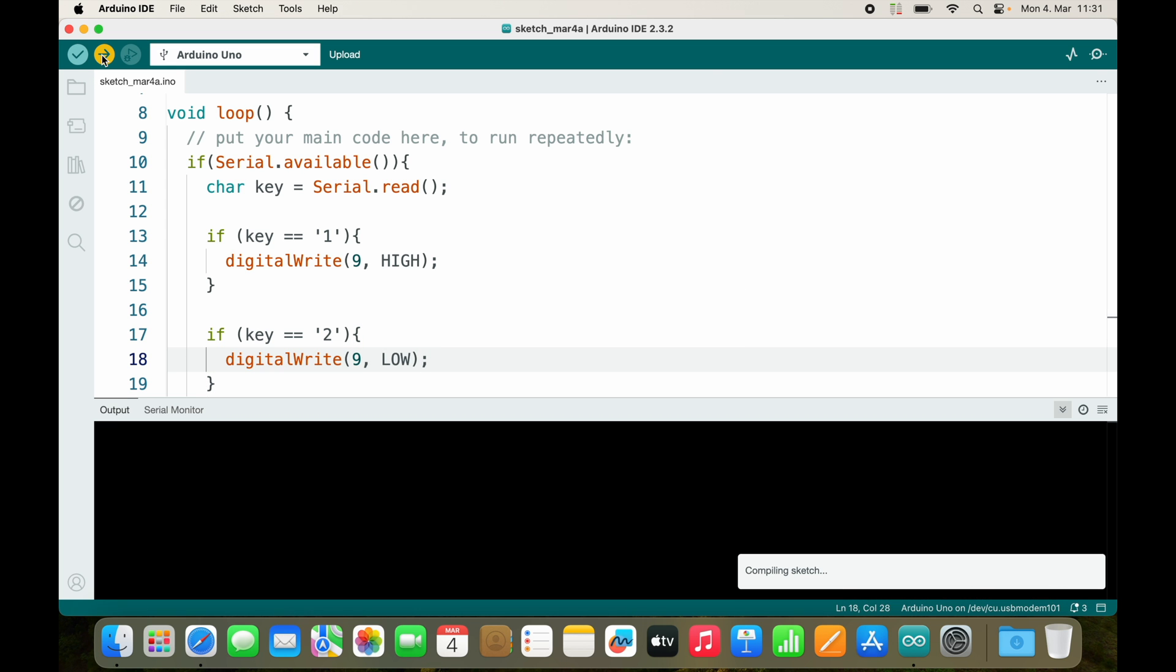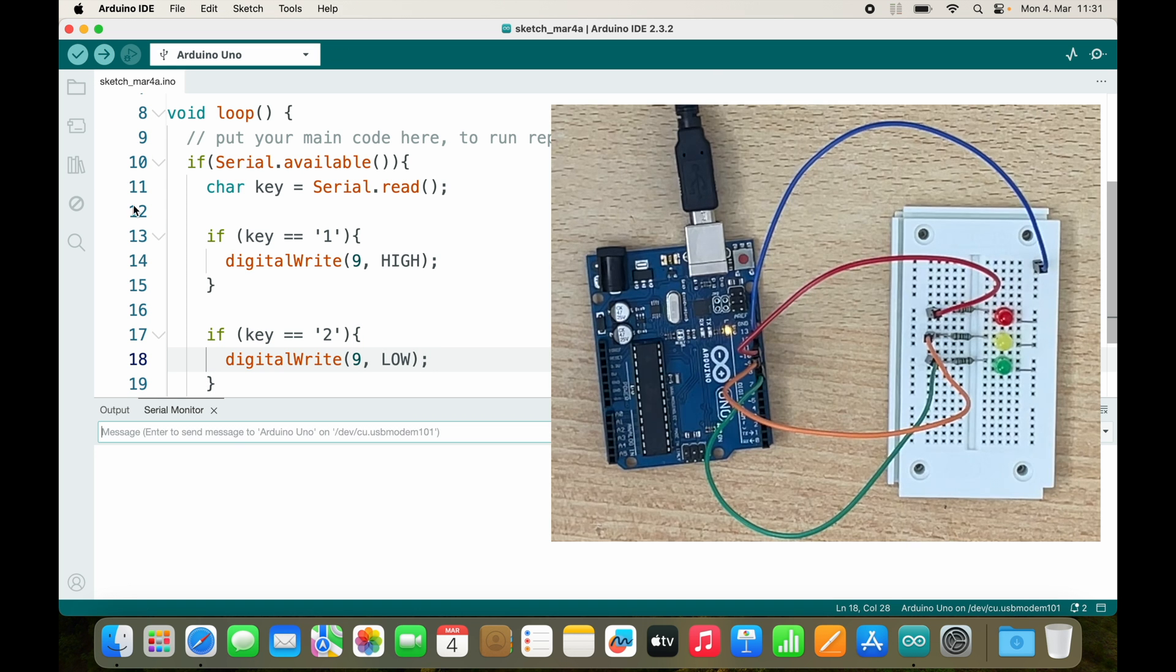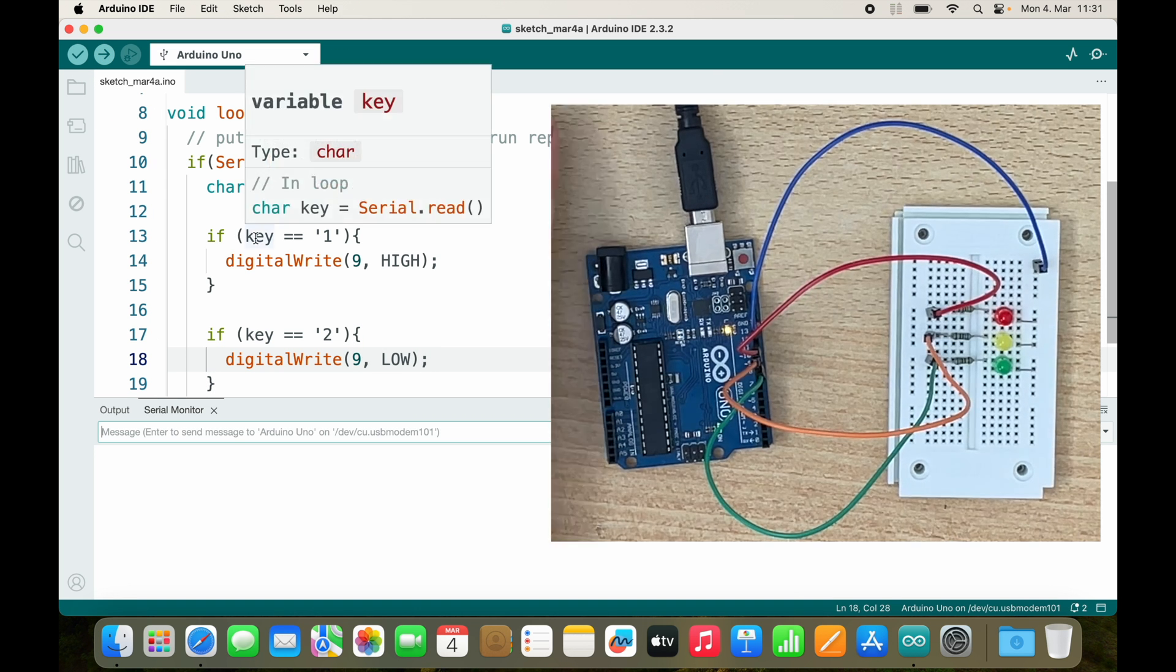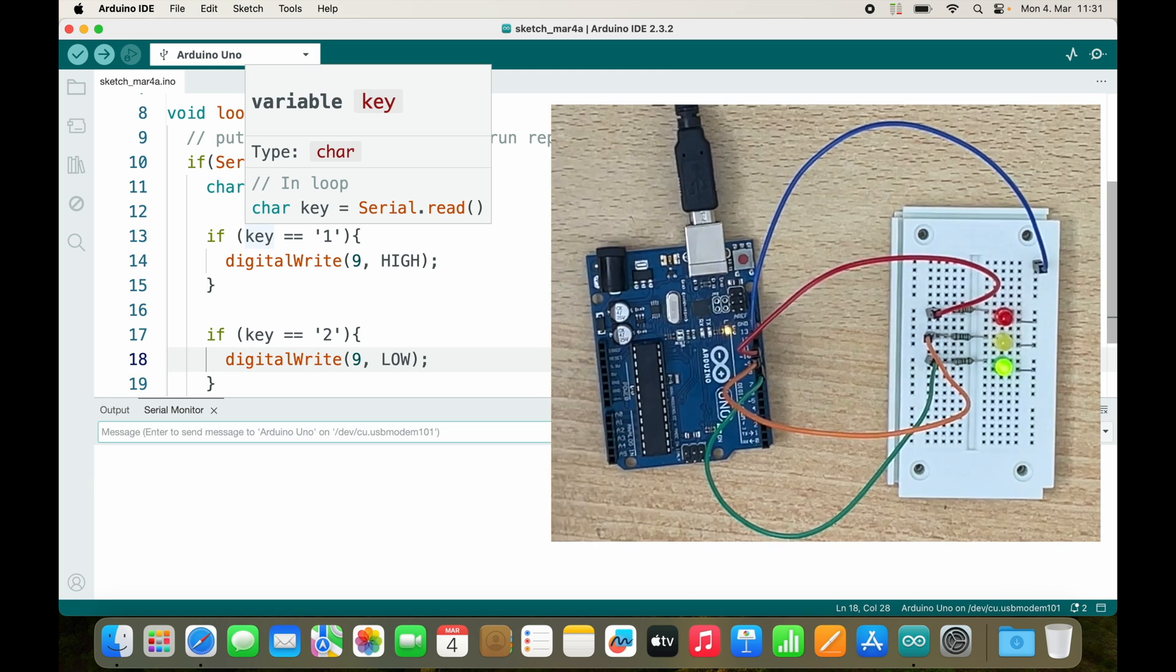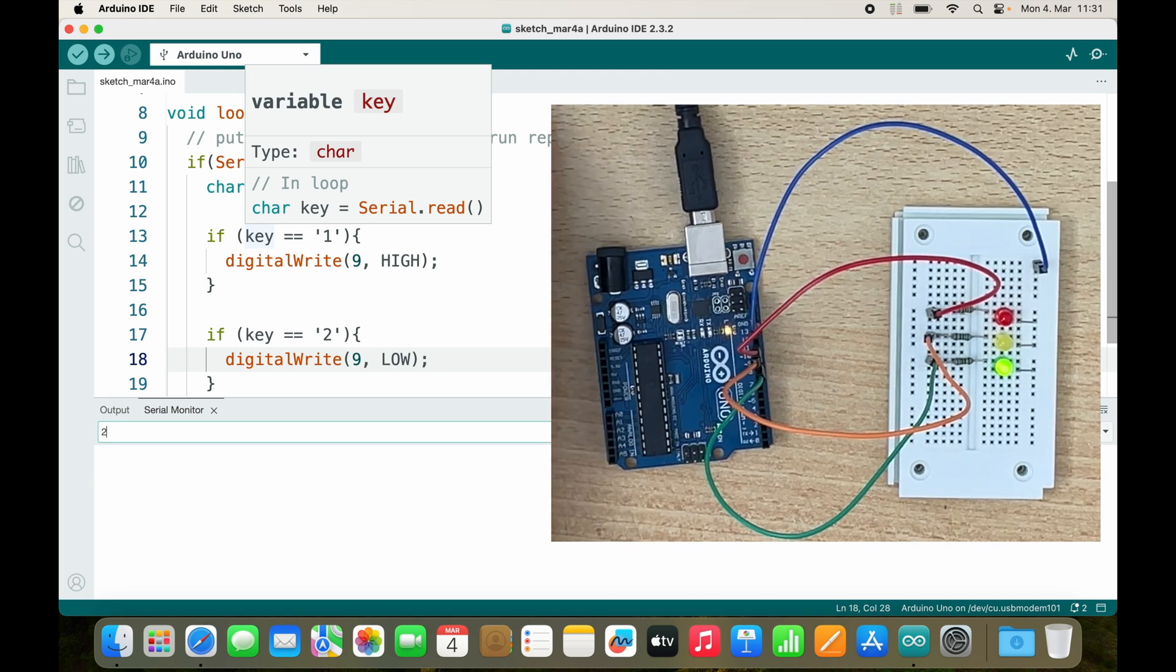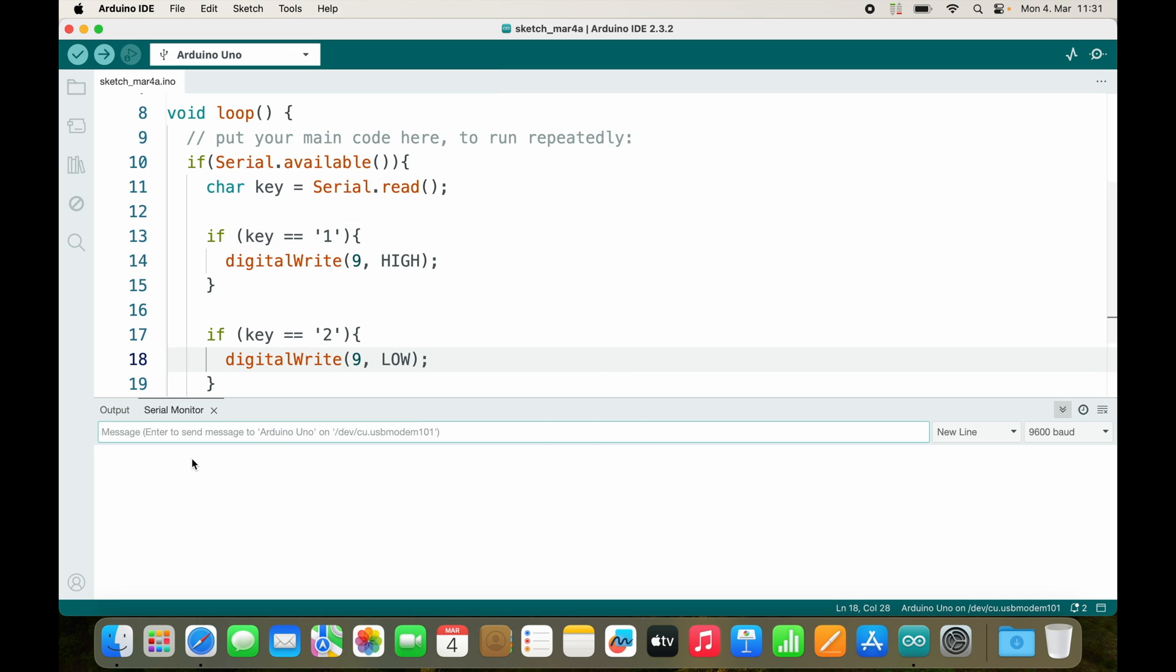Let's upload this code and see what happens. I send the message 1 and the LED turns on. I send the message 2 and the LED turns off.